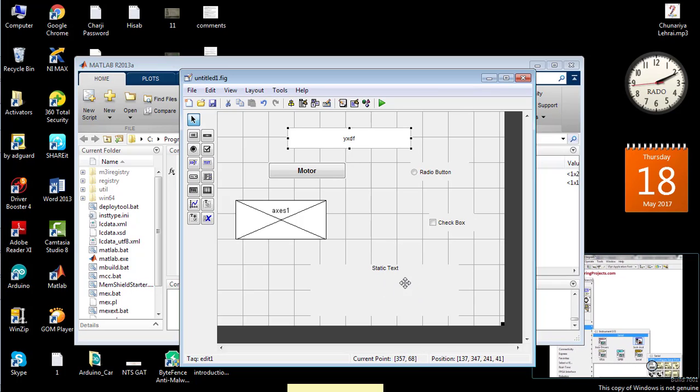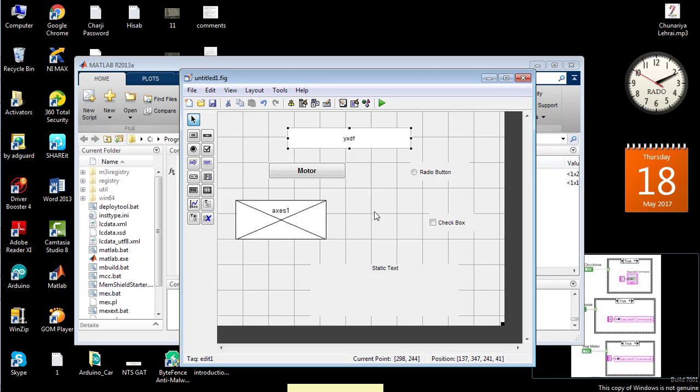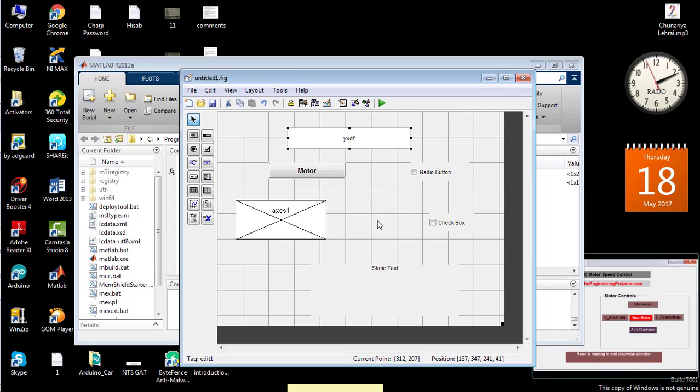That's all from this tutorial on how to create a simple GUI in MATLAB for better understanding of algorithms. Take care, bye bye.